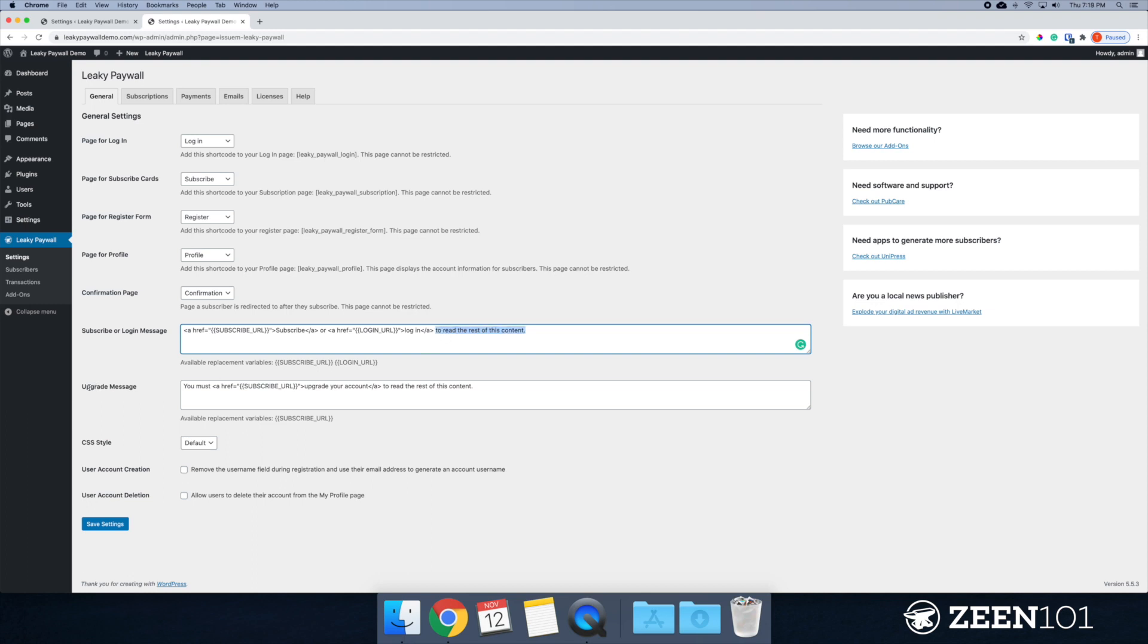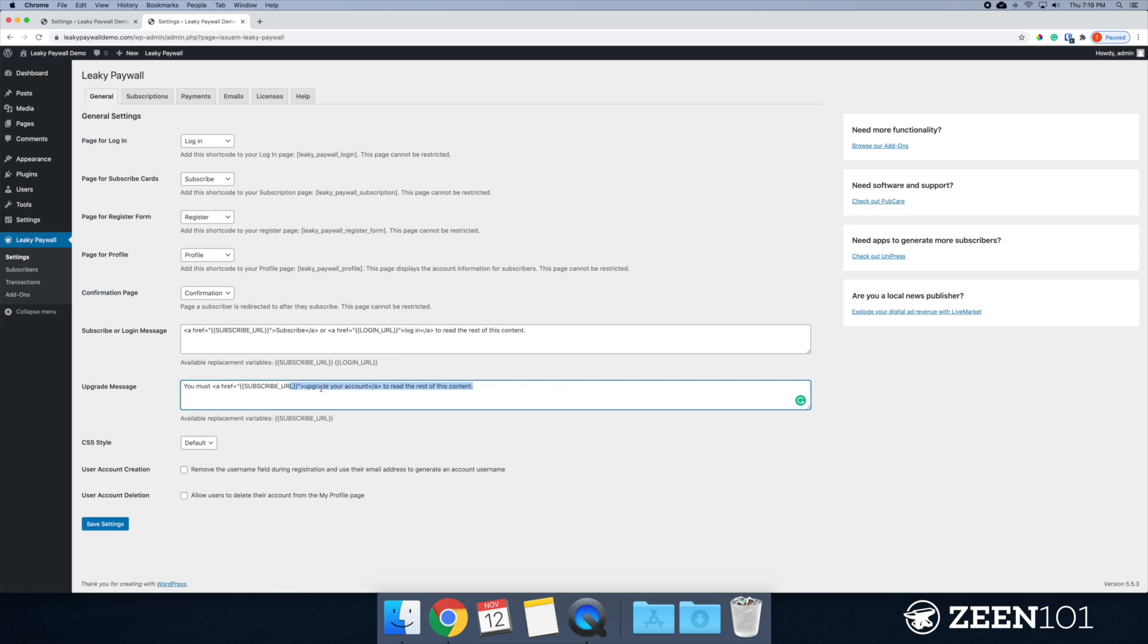The upgrade message, this is what users will see if perhaps they're logged in. And they have a free account, but the article they're trying to read is not included in their subscription. So this is asking them essentially to upgrade to a higher level.